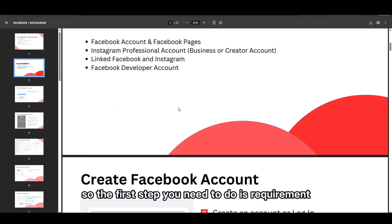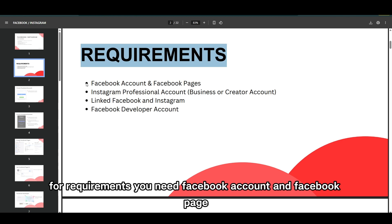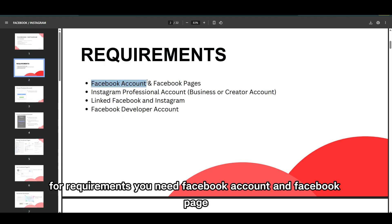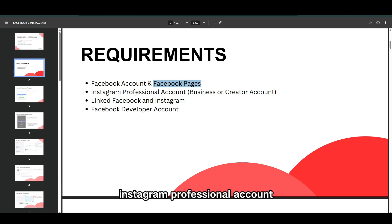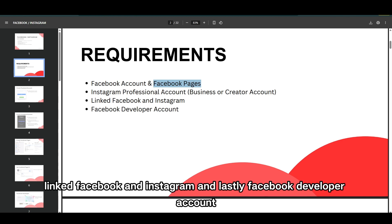The first step you need to do is handle the requirements. For requirements, you need a Facebook account and a Facebook page, an Instagram professional account — business or creator account — linked to Facebook and Instagram, and lastly a Facebook developer account.